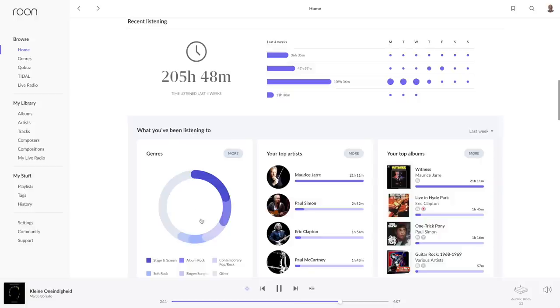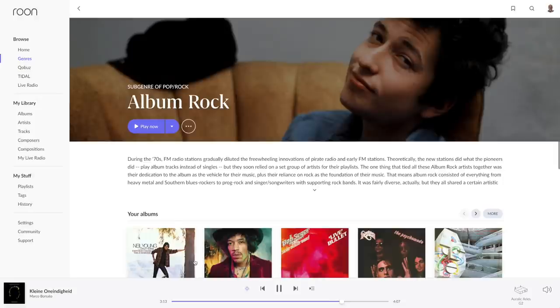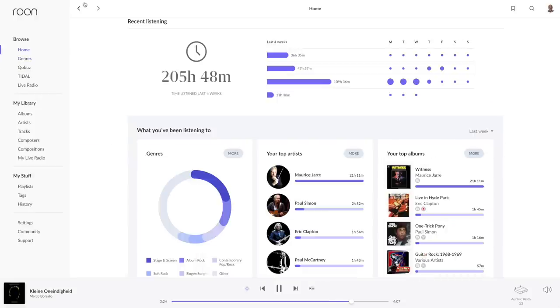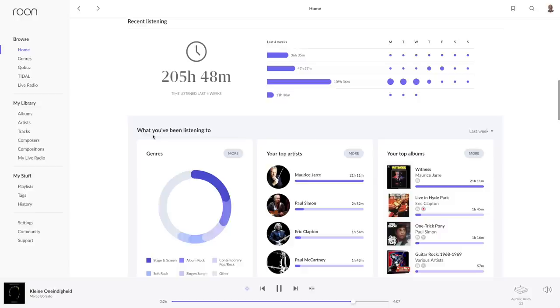From the genre statistics you can click through to the genres mentioned. Further down I can even see what genres, artists and albums I have been listening to. Again, because of burning in gear this is not my real listening behaviour.